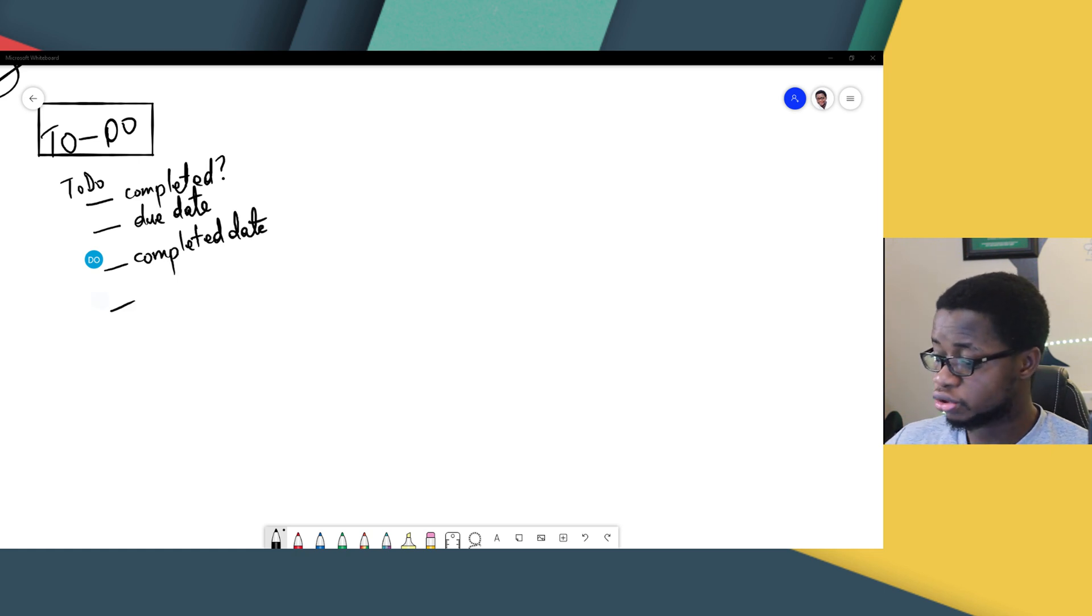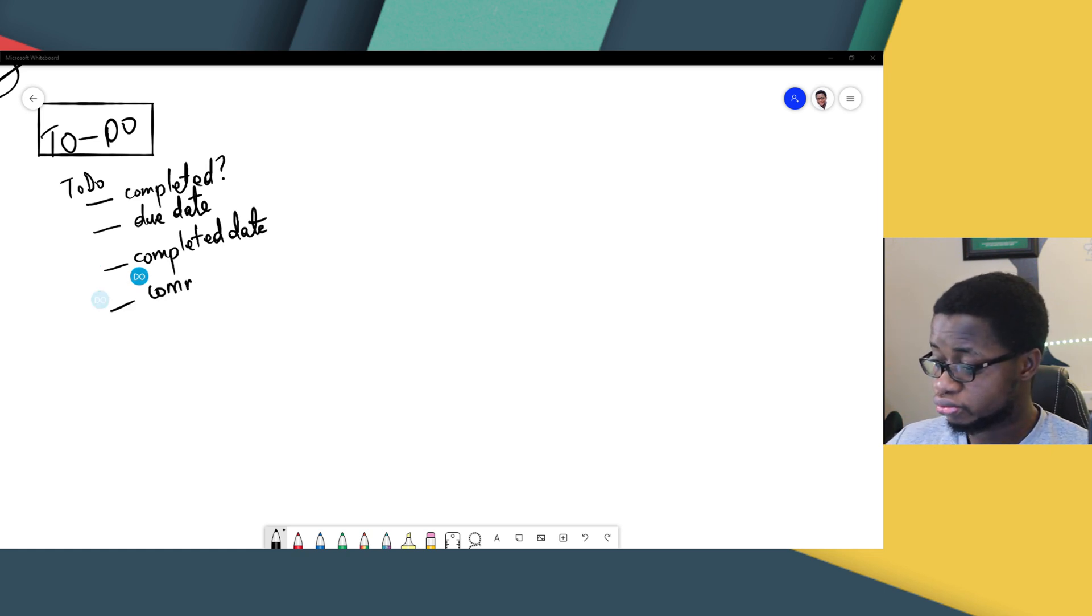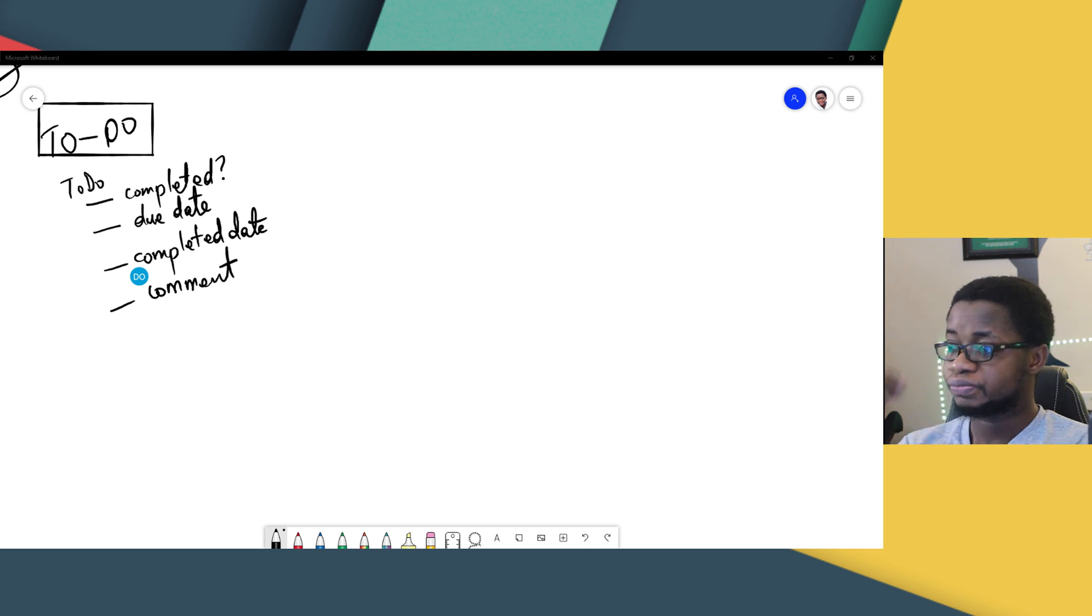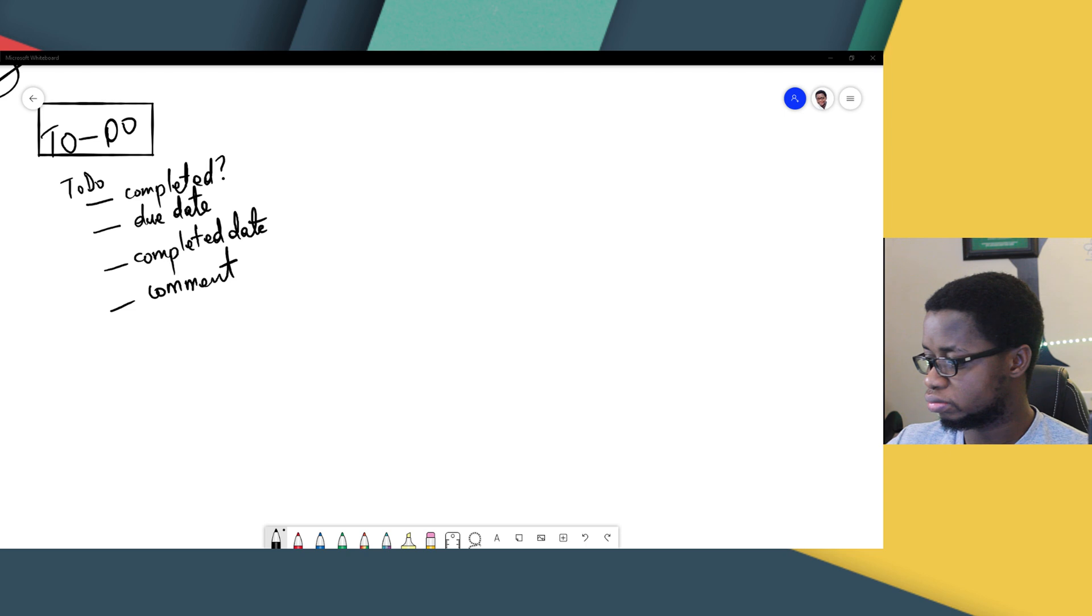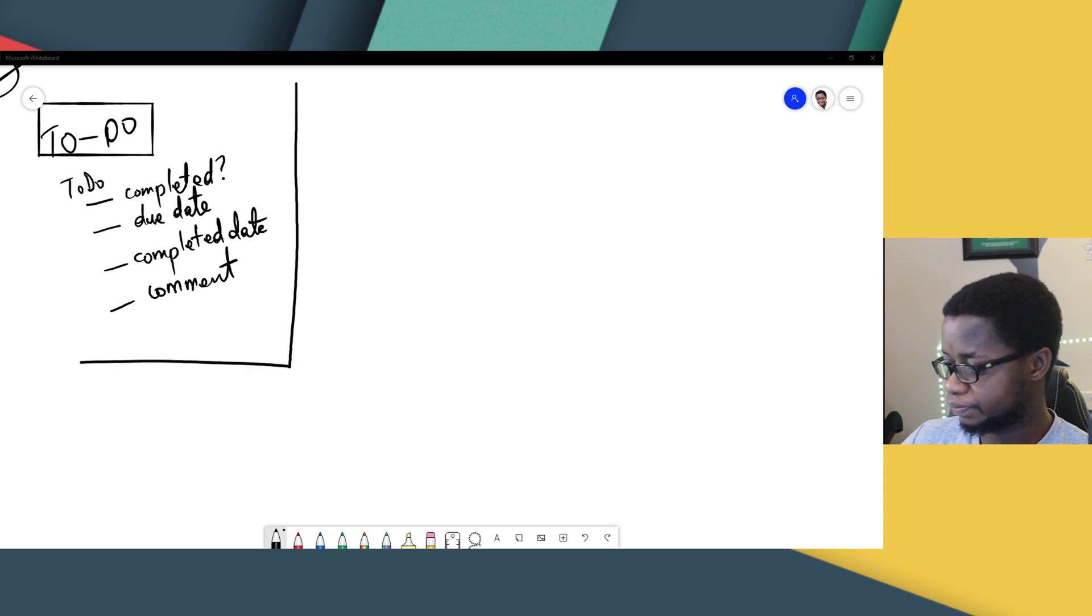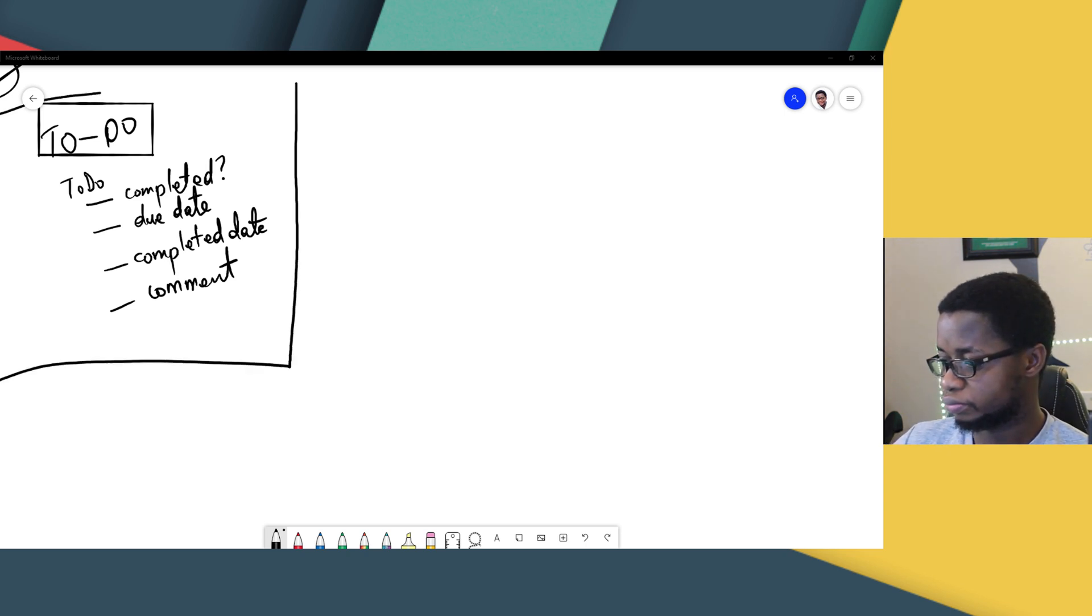And probably, you might also want to add comments to this to-do application that you're writing. So, that's one of the apps you could build. A to-do application. That's one.